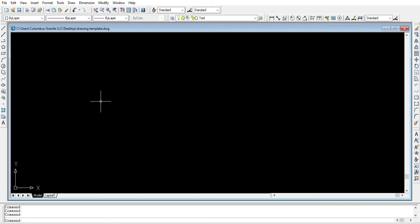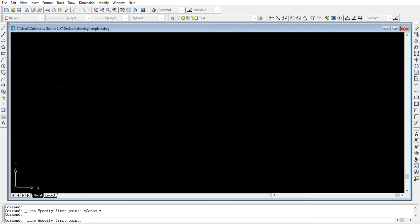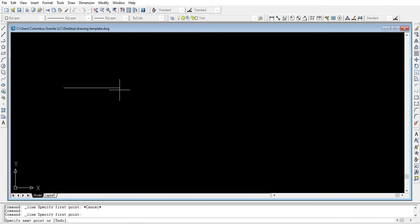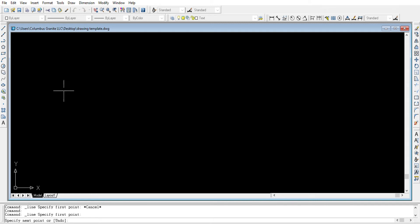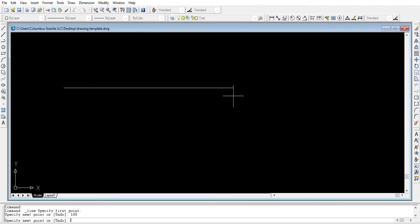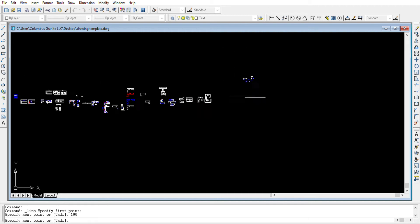To draw countertops in AutoCAD, depending on the shape you'd like to draw, you can use different tools. One option is the line tool, which you can use to draw manually. Let's choose the line tool. If you'd like to cut a top 100 inches L-shape, for example, we left click and show which way the line will extend — to the right in this case — then enter the measurement: 100 inches, and hit Enter.